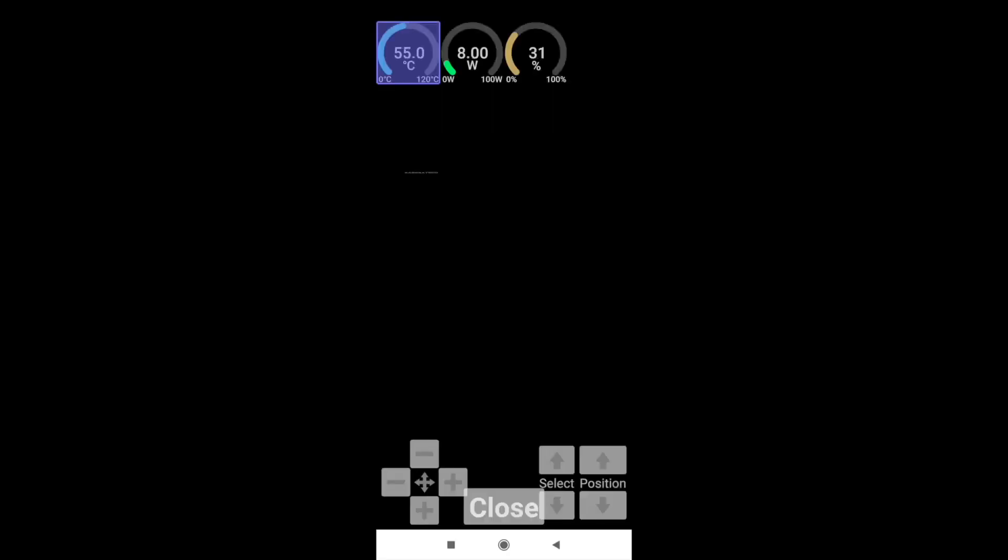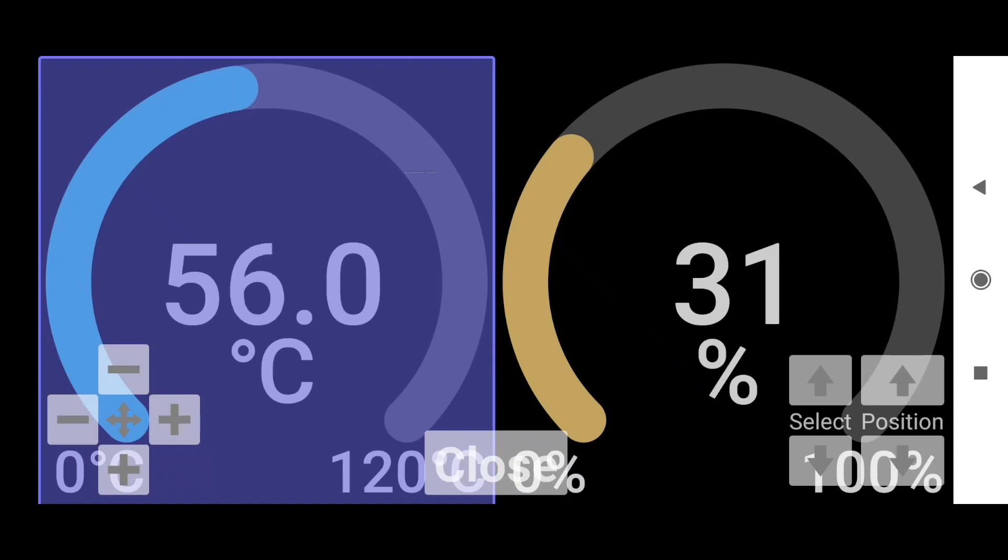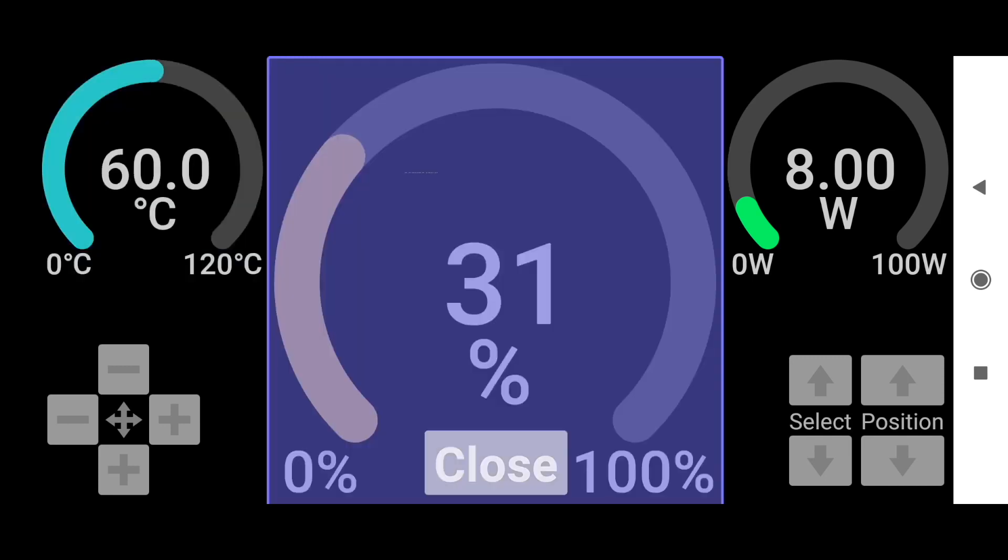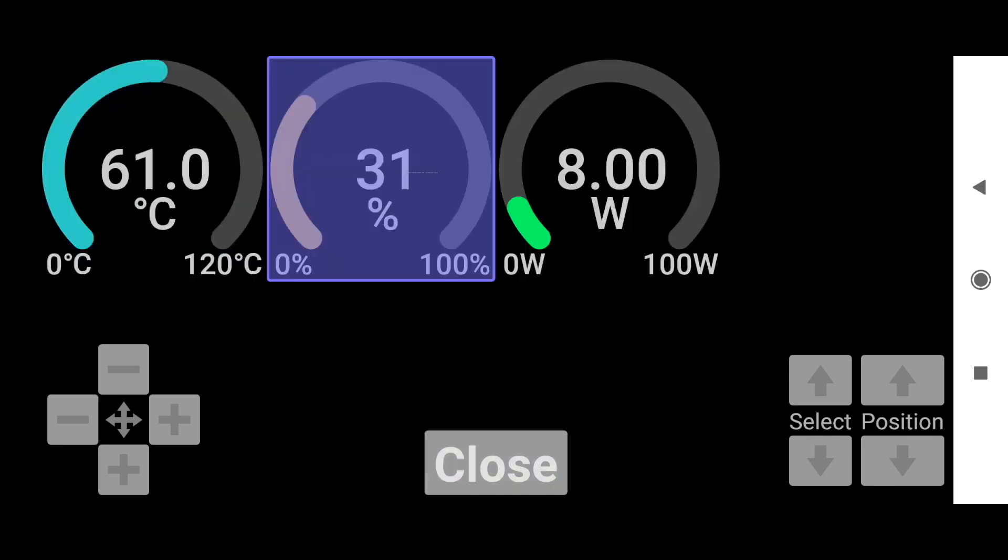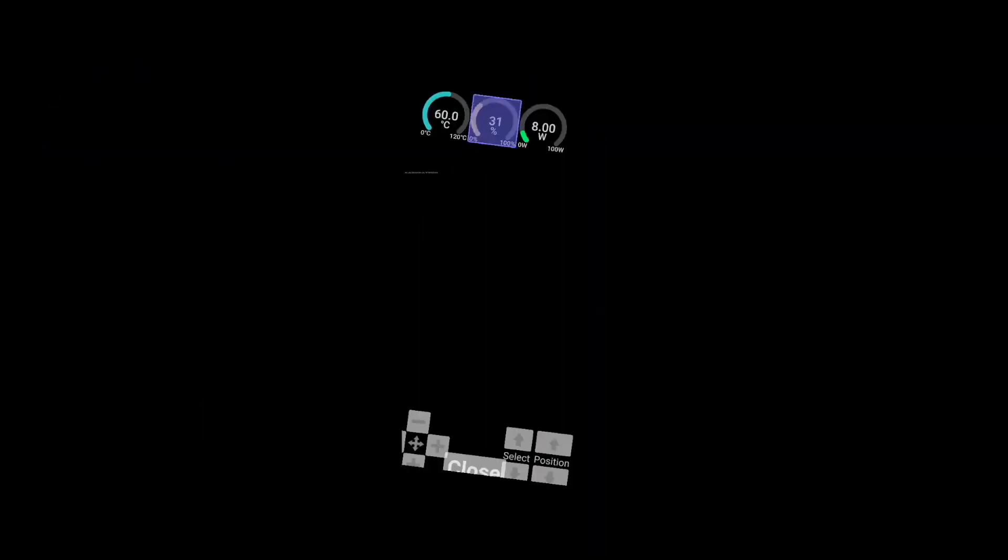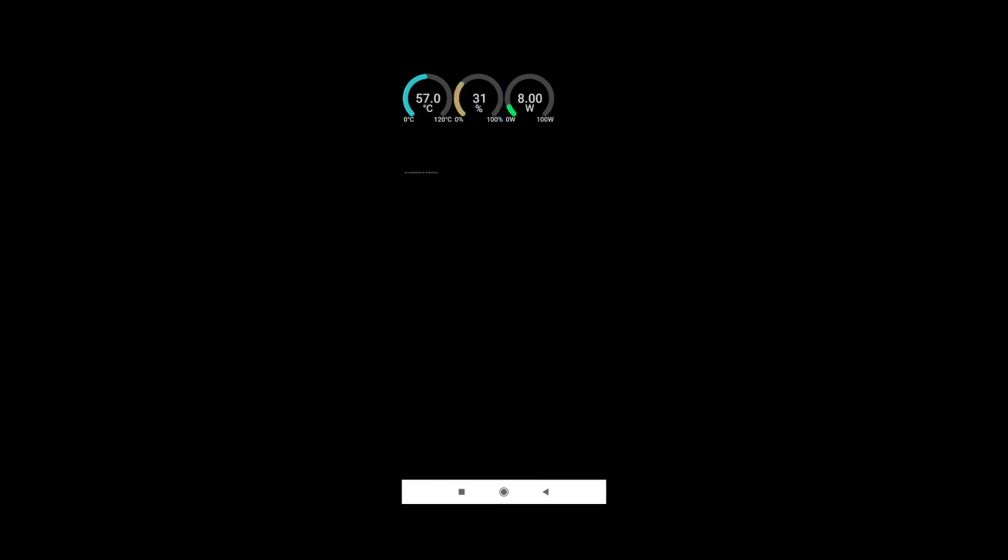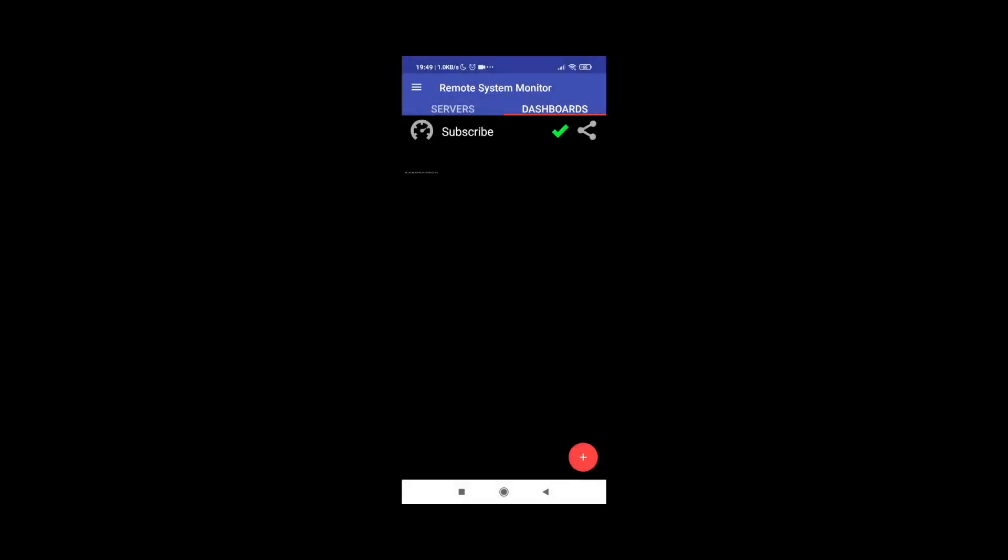You see, you can change with the arrows the position, so up and down, right and left, and bigger and smaller. So use your creativity to create the most awesome dashboard.